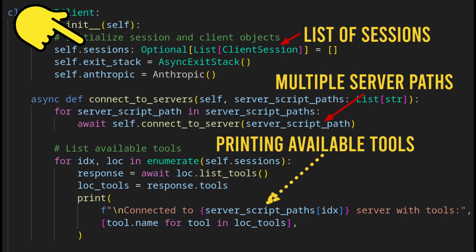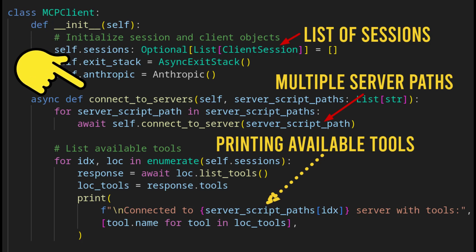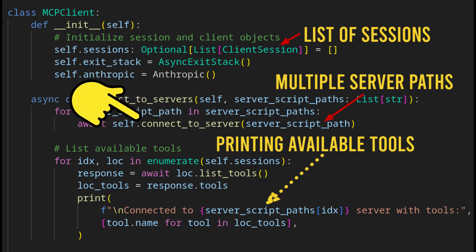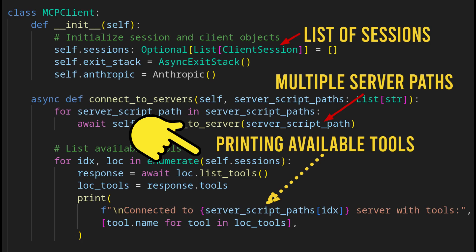First is the MCP client class has a list of sessions. Then we have the connect to servers method, which loops through the server file paths. In the loop, connect to server method is called. Following that, the sessions are enumerated, and the list of tools in the sessions are printed.